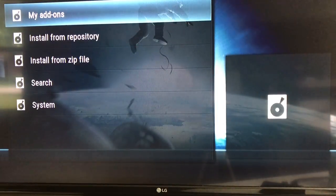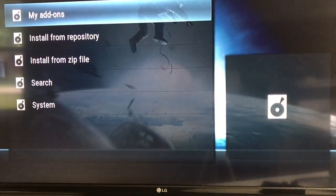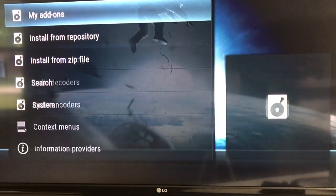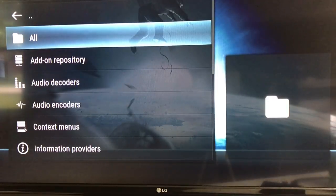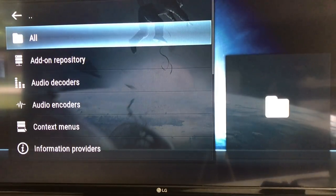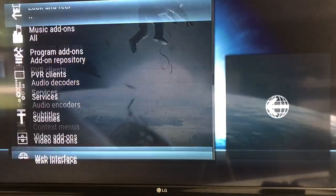For people who have the Kodi build, you just go to my add-ons. Go ahead and click on my add-ons and then scroll up to get there quicker — I'm using the up arrow button.